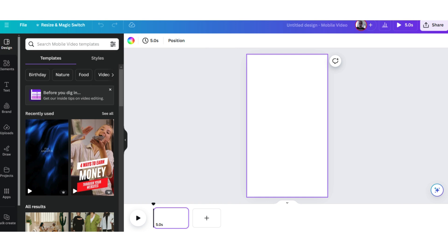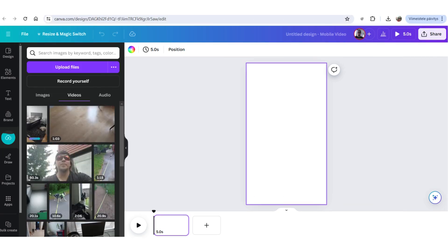And on the left side, you will see Uploads. Click on that one, and upload the file from your computer that you just downloaded from the Google Drive. And it should appear shortly on your Canva. Quite simple.